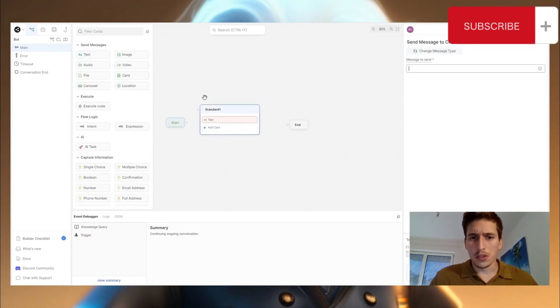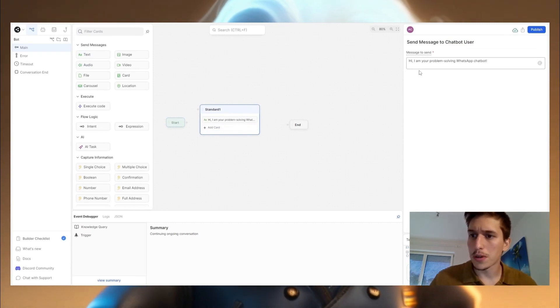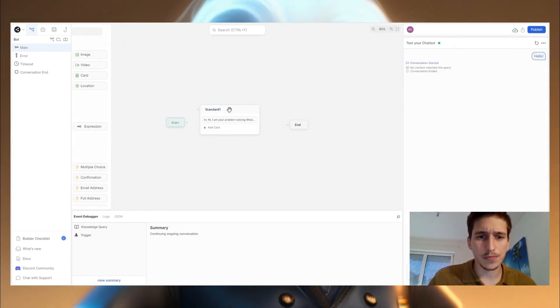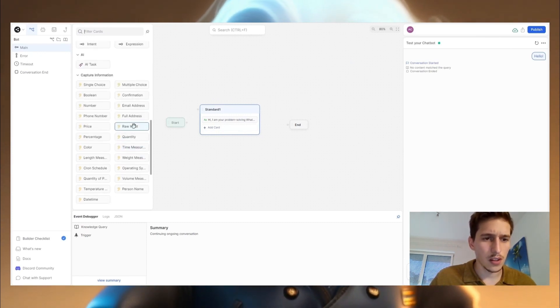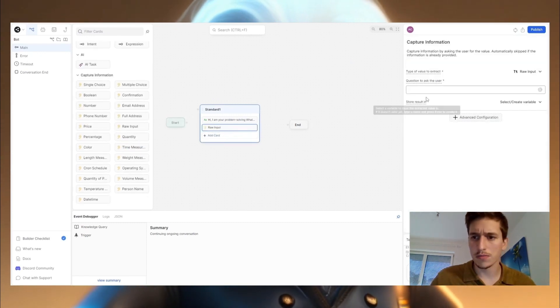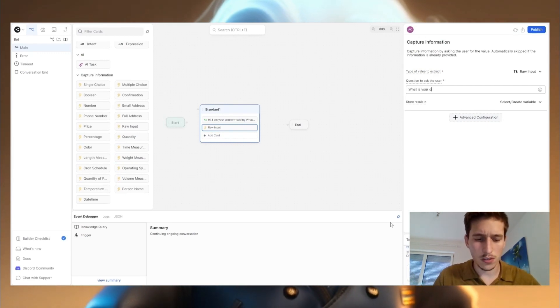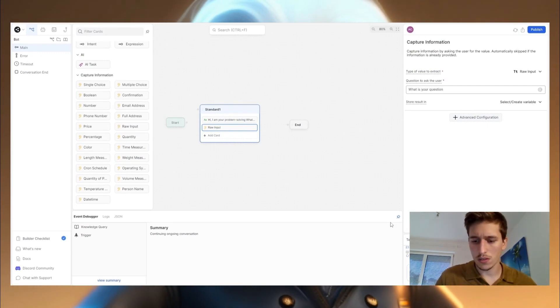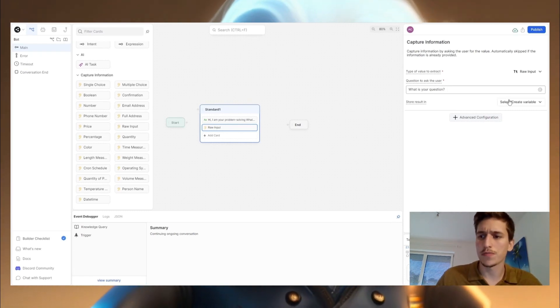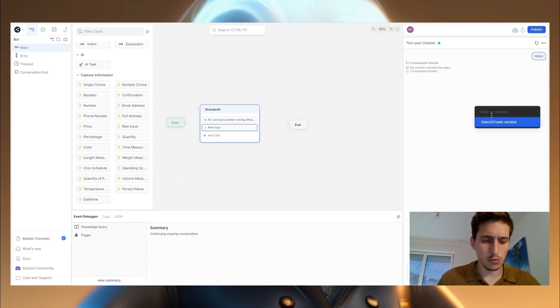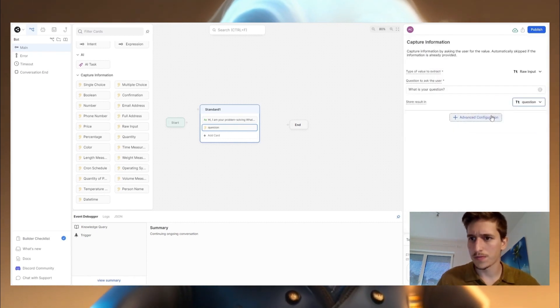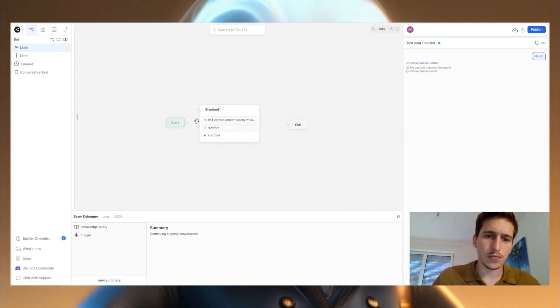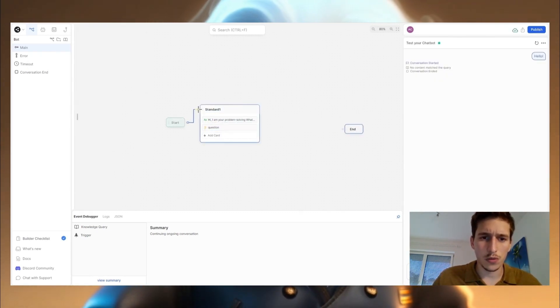Start. That's our first one where we say to our customer, hi, I'm your problem solving WhatsApp chatbot. We are now going to ask for the question. What is your question? And we are going to store the question in a variable which we call question. Now we can connect this to here. We're doing a second one.